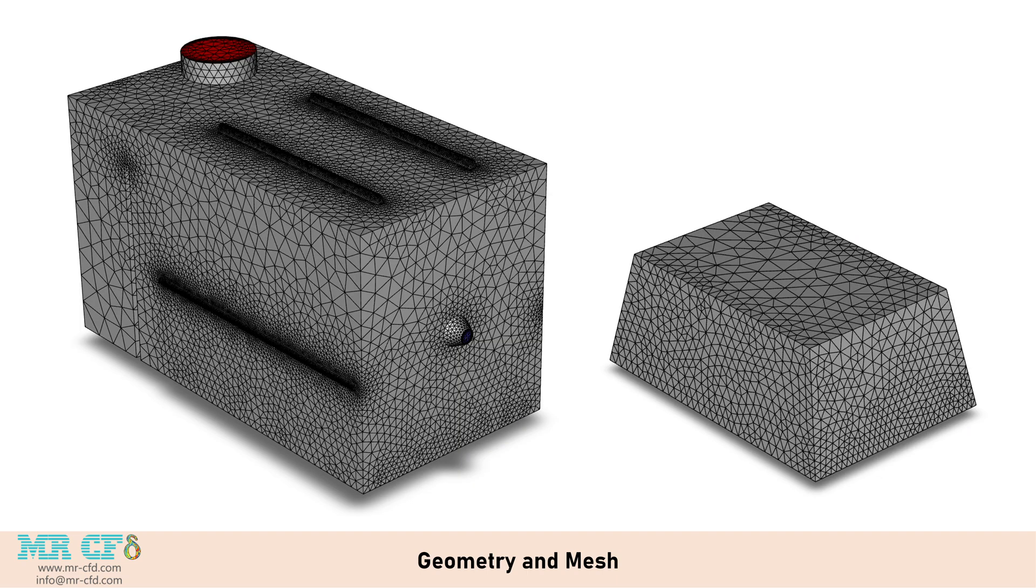In addition, an unstructured mesh grid was carried out using ANSYS meshing software, and overall, 513,233 elements were generated.